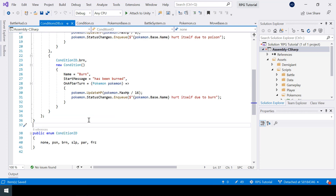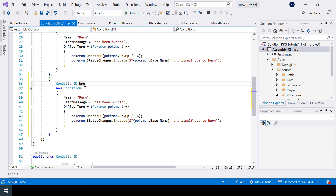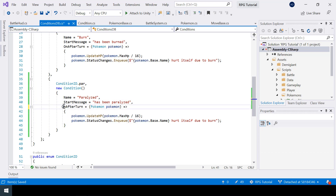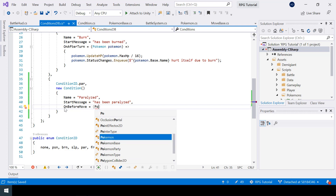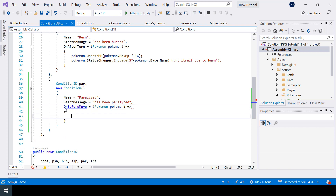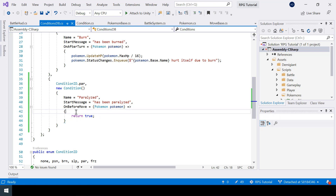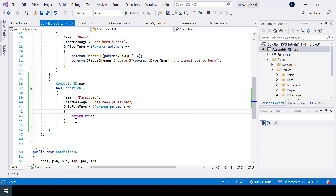Now in the ConditionsDB script let's create the paralyzed condition. I'll copy-paste burn and change the name and ID. I'll also change the start message. For paralyzed we don't need OnAfterTurn — instead we assign a function to OnBeforeMove. This function takes pokemon as a parameter. We have to return a value, so let me return true. If you return true it means the pokemon will be able to perform the move, and if you return false it means it won't.